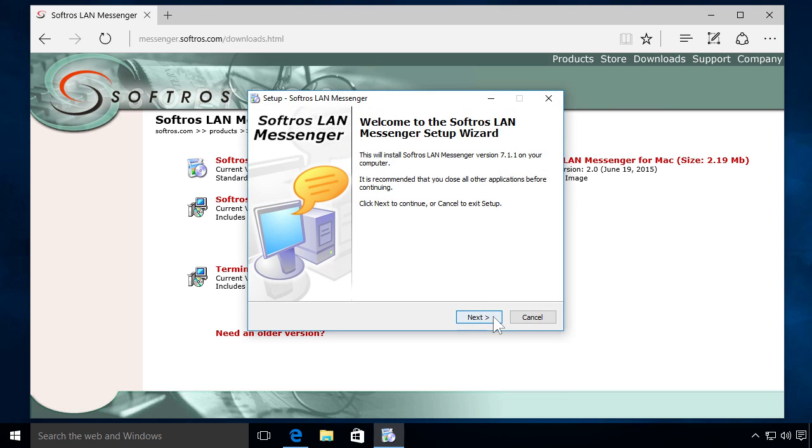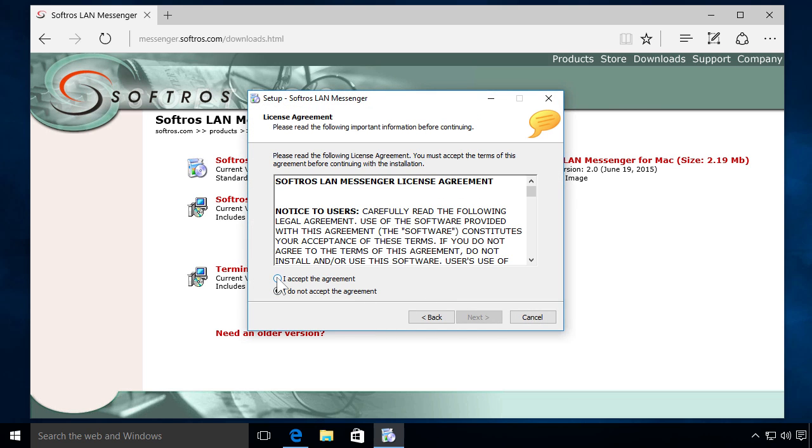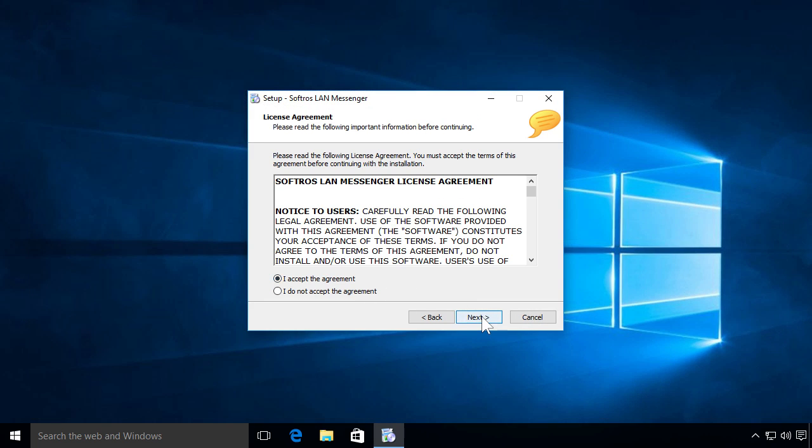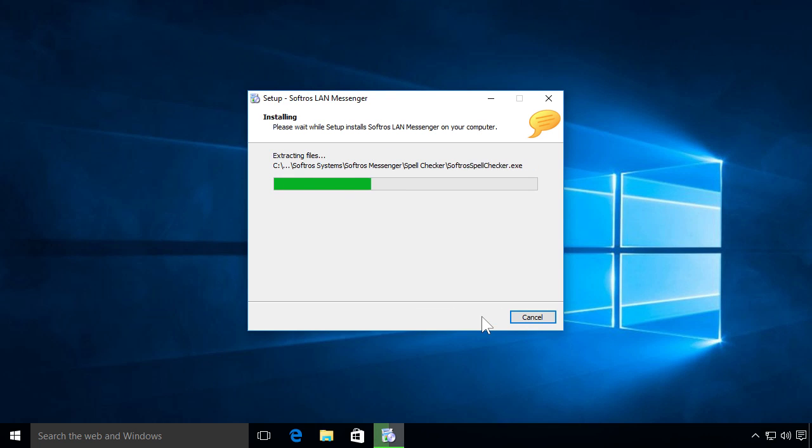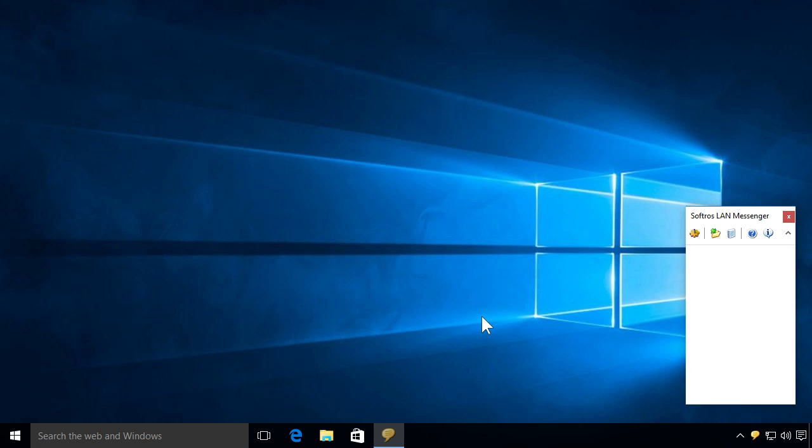It is easy to set up, and all your coworkers show up in the user list right after installation.